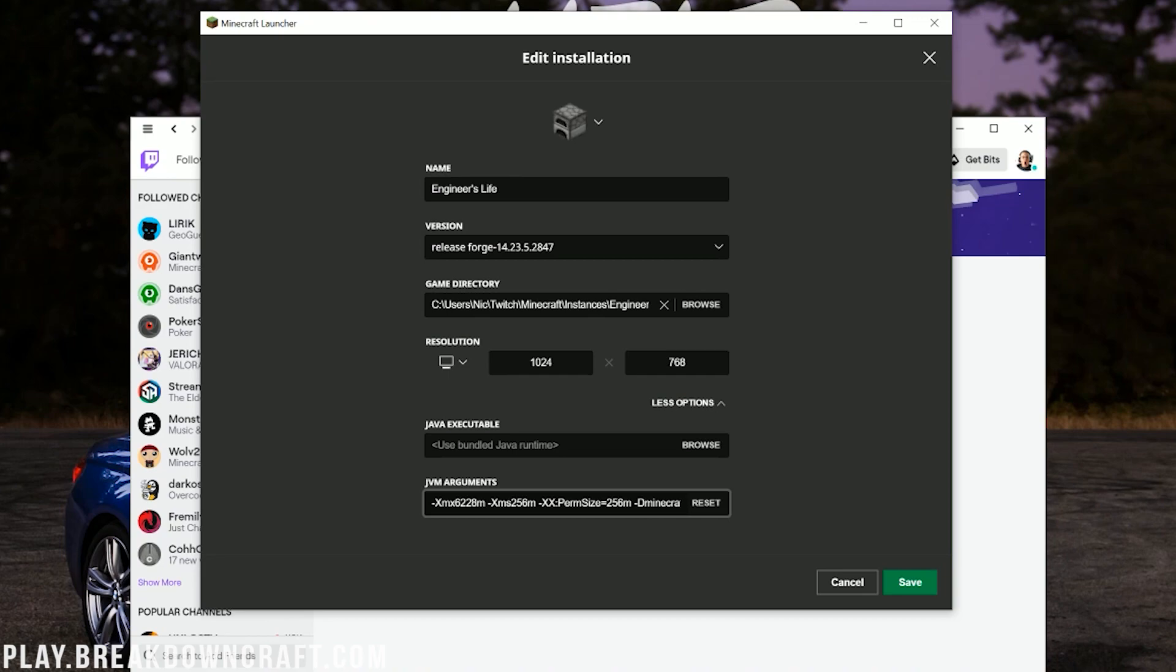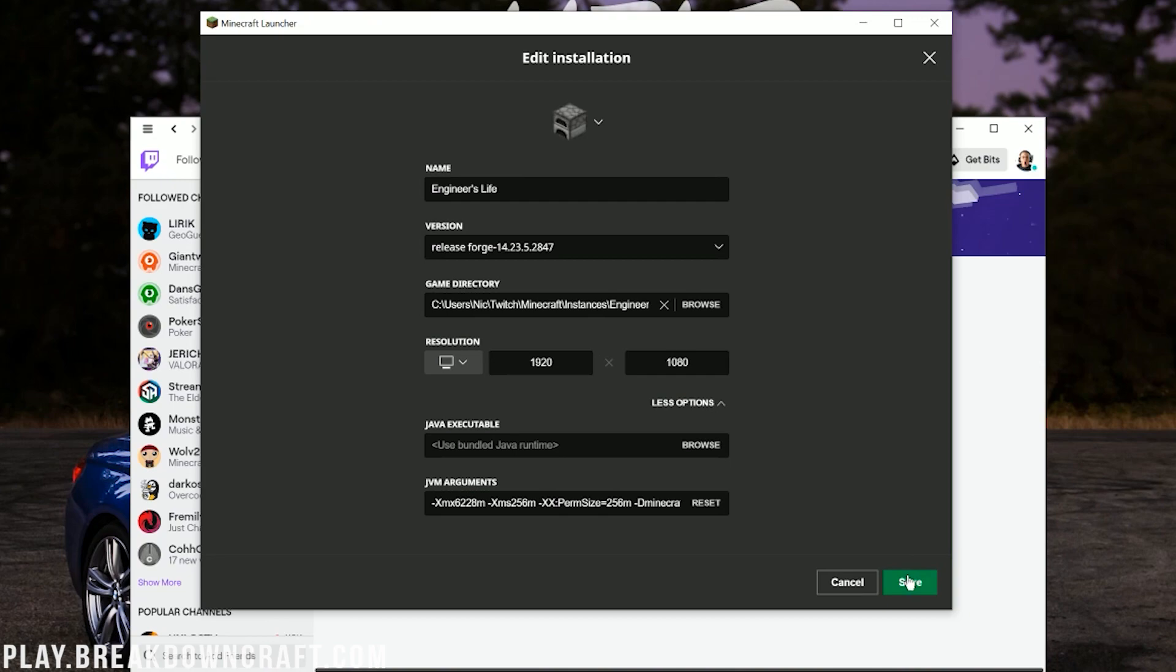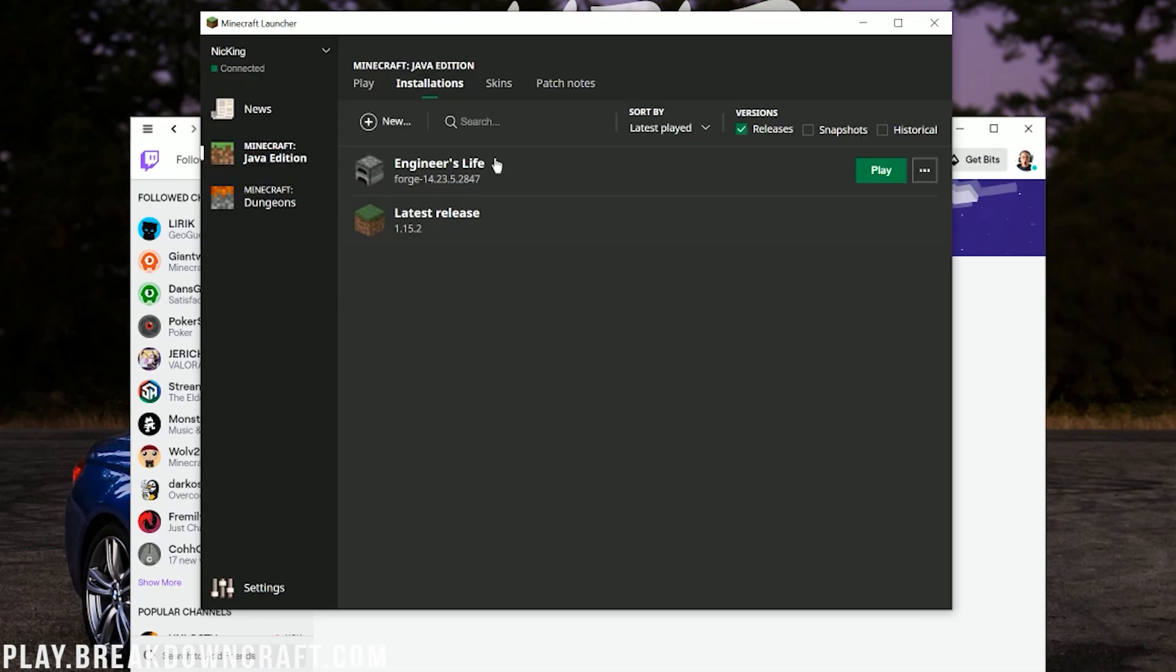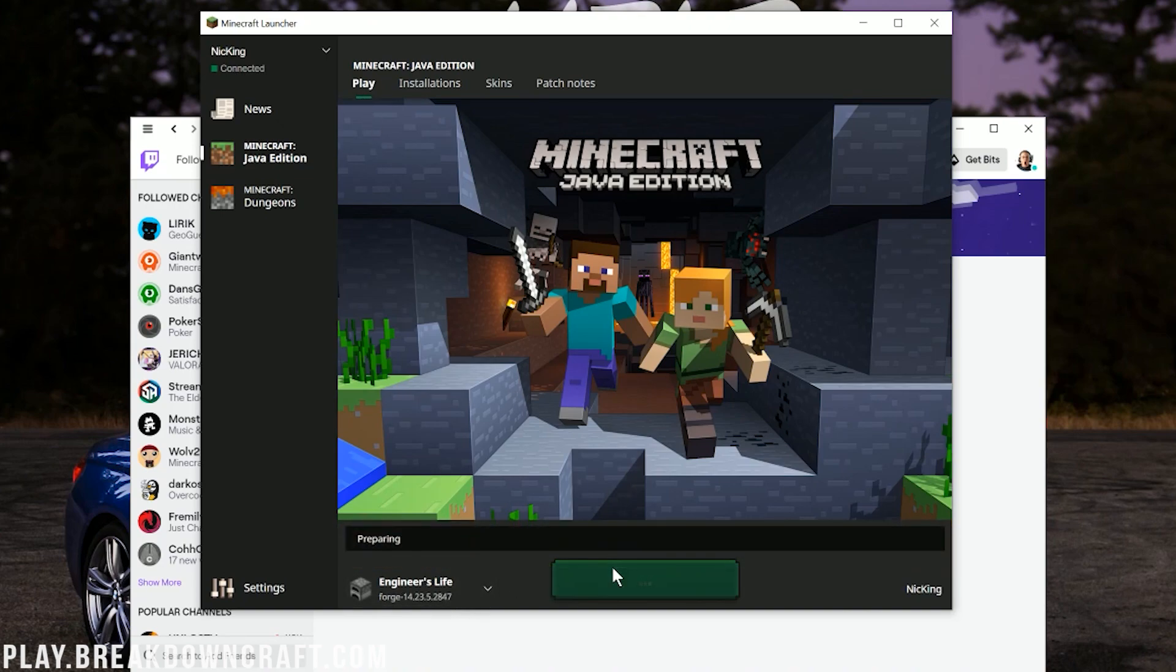So, XMX 3228 is 3GB of RAM. I'm going to upgrade this to 6. Most likely, you'll be okay with 4, maybe even 5GB of RAM, but if I do 6200, that'll be about 5.5GB of RAM, and that should be a decent amount. I'm also going to change our resolution. You don't have to do that, but that's just so you guys can see once we get in-game. And then click Save in the bottom right. Now, come back over here to Play. Confirm Engineer's Life is down here in the bottom left, and then click that green Play button.